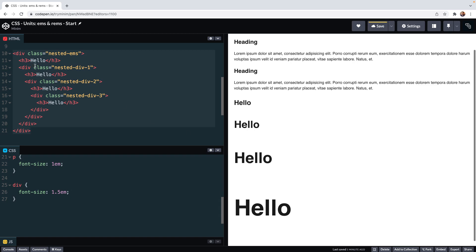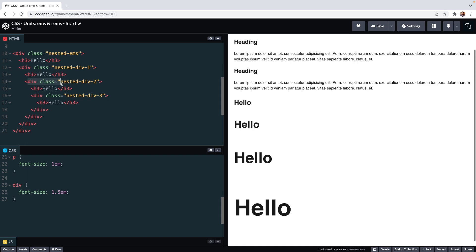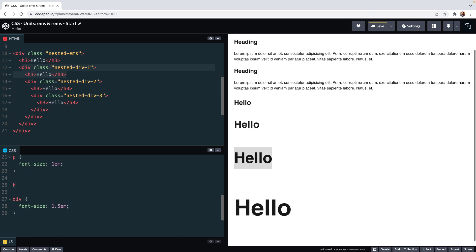So the first div inherits its font size from the body element. By default the browser sets this at 16 pixels. So 1.5 times that means the font size in this div is 24 pixels. The next div goes 1.5 times that again, so it's 36 pixels. Next has a font size of 54 pixels, and we see how quickly things are getting out of hand within the space of a few nested divs.